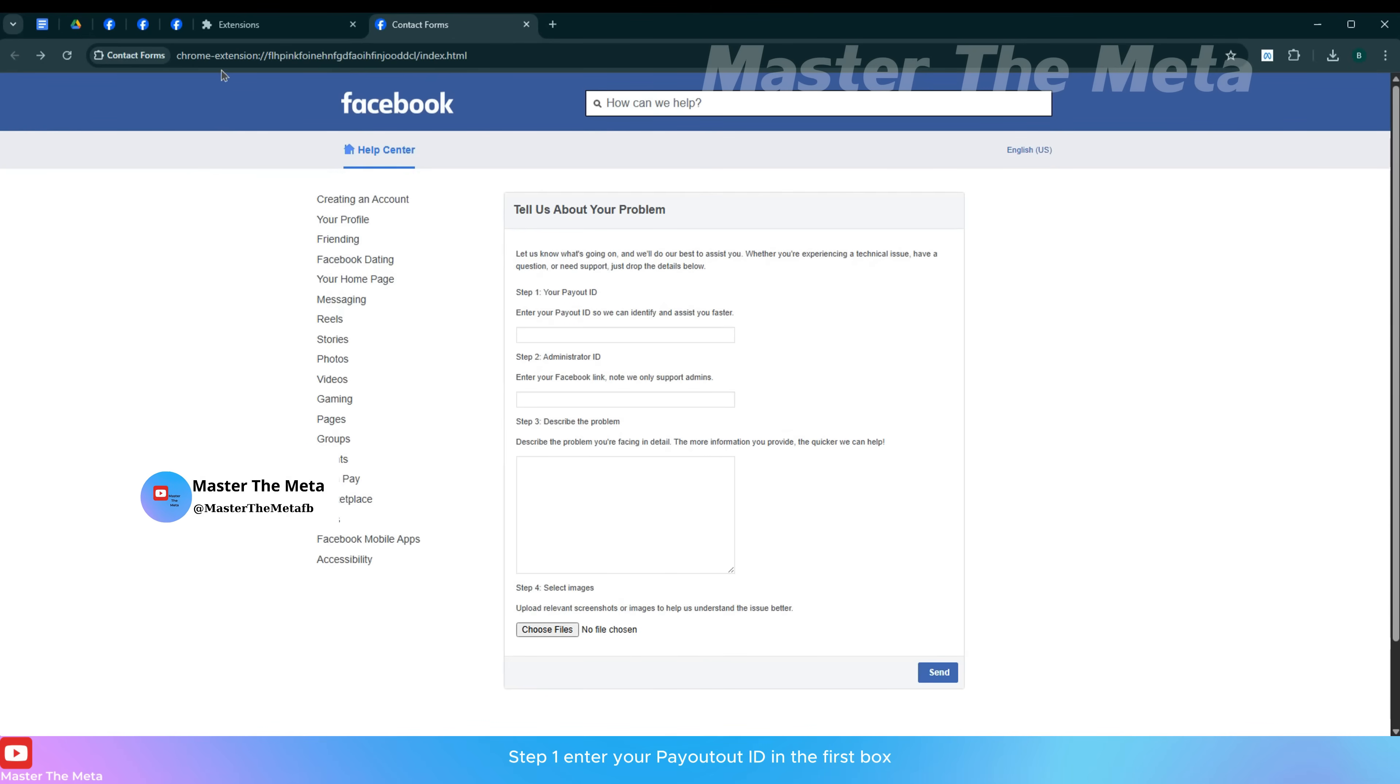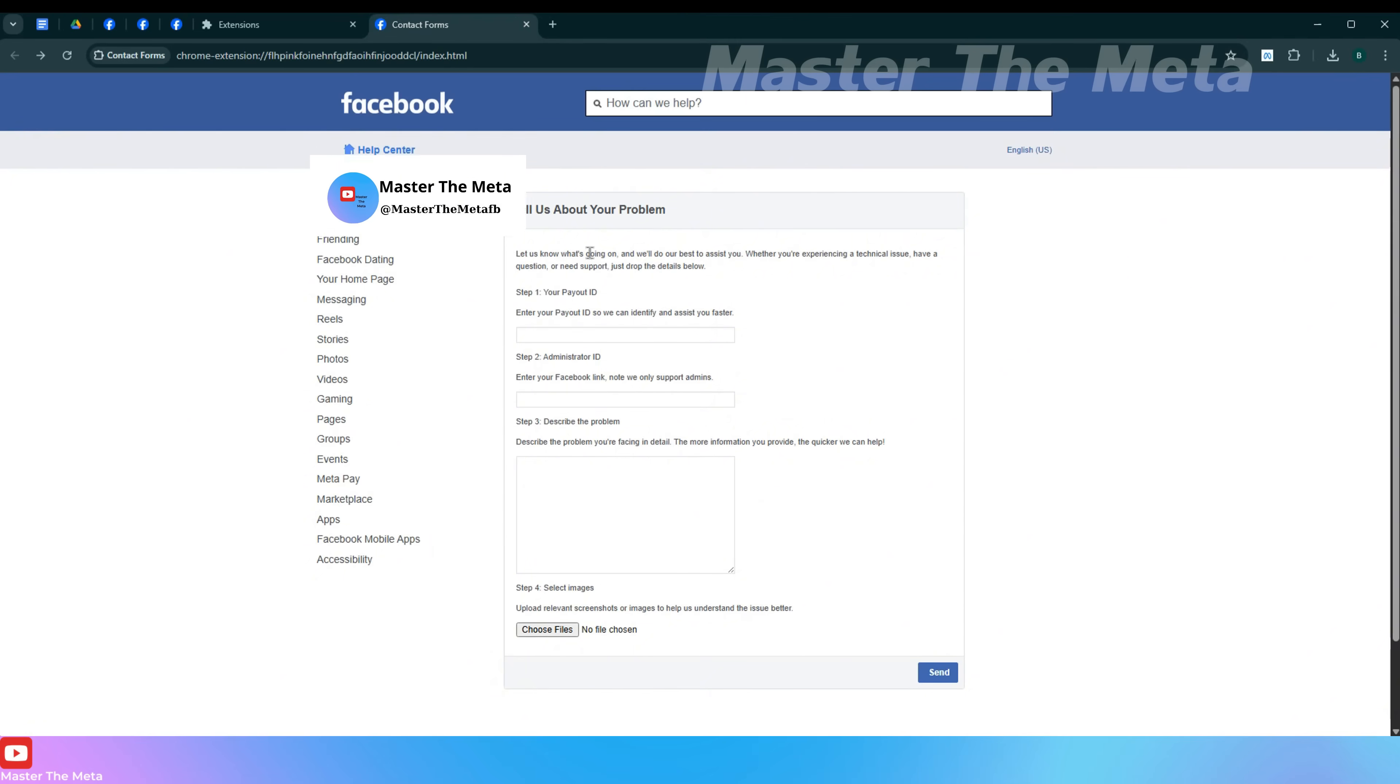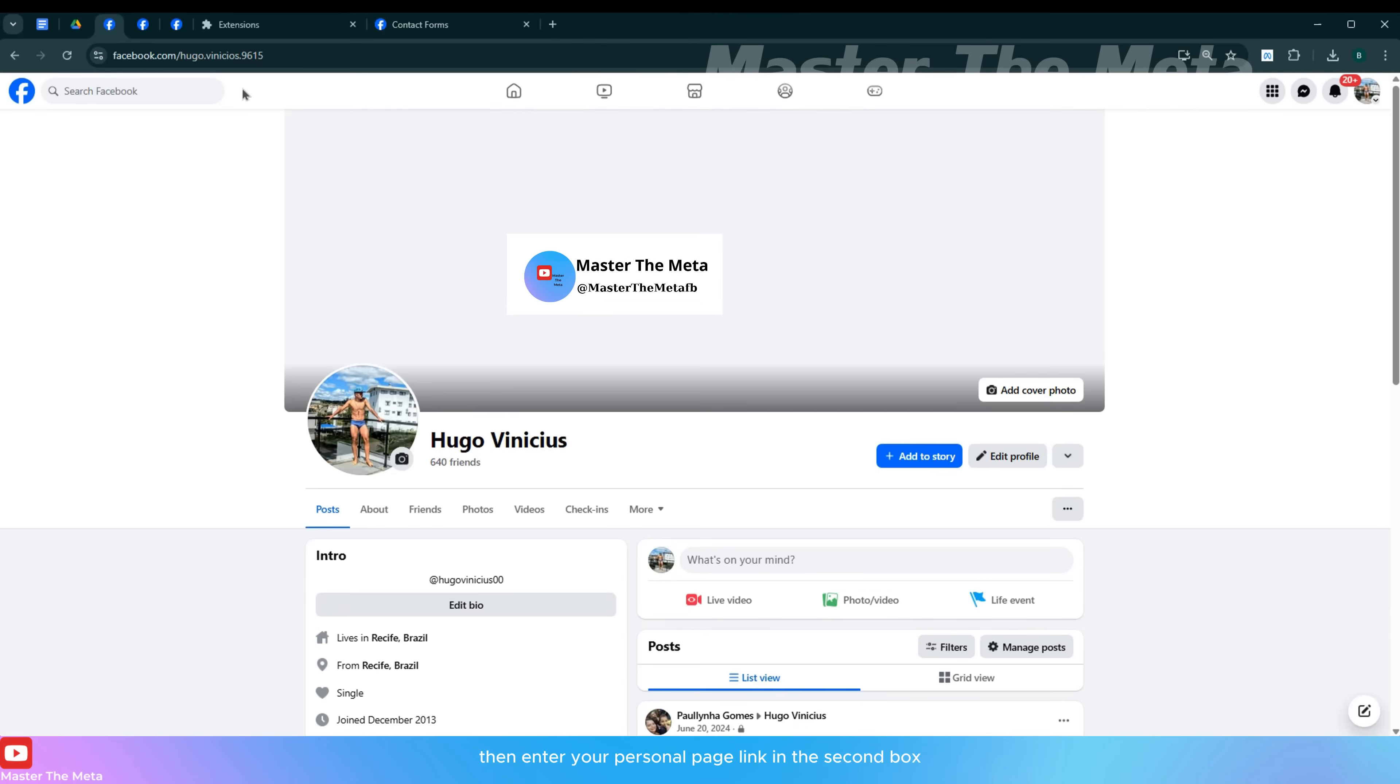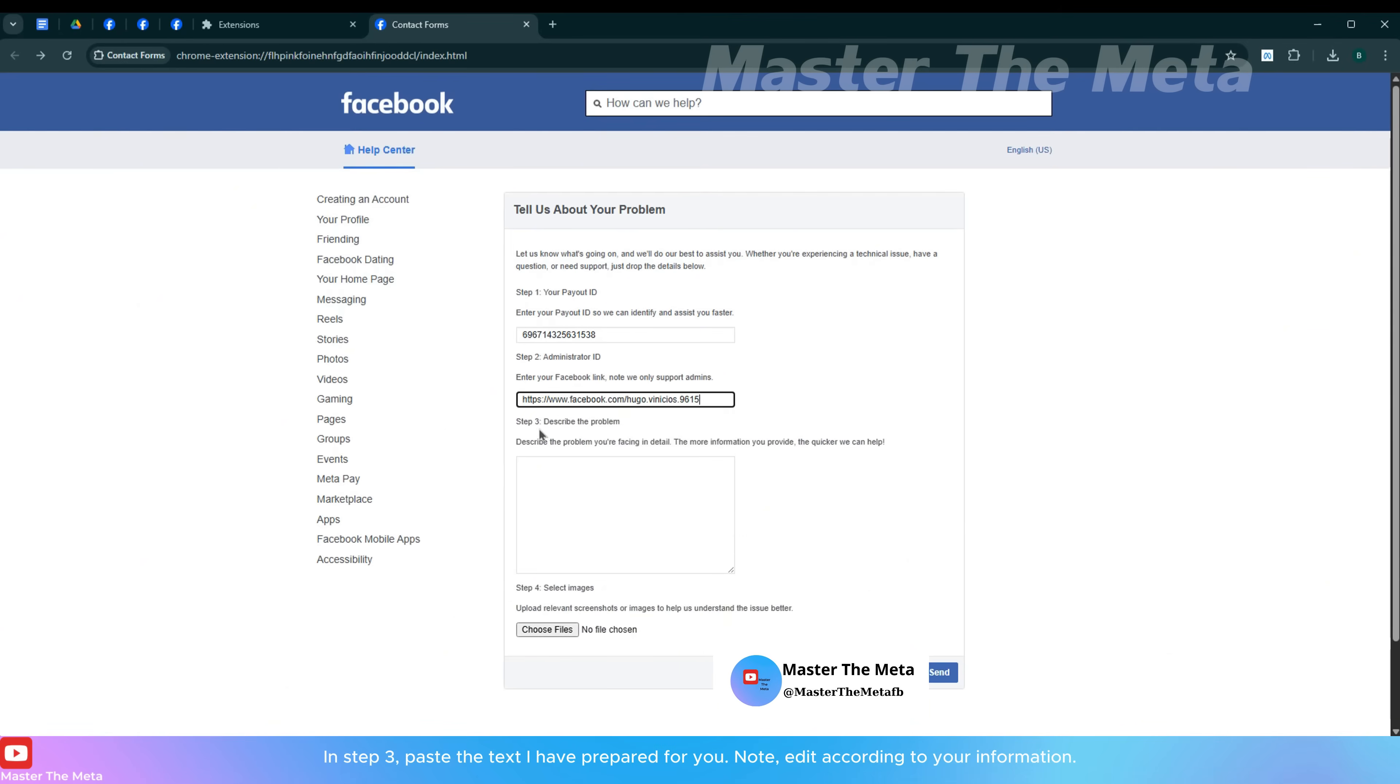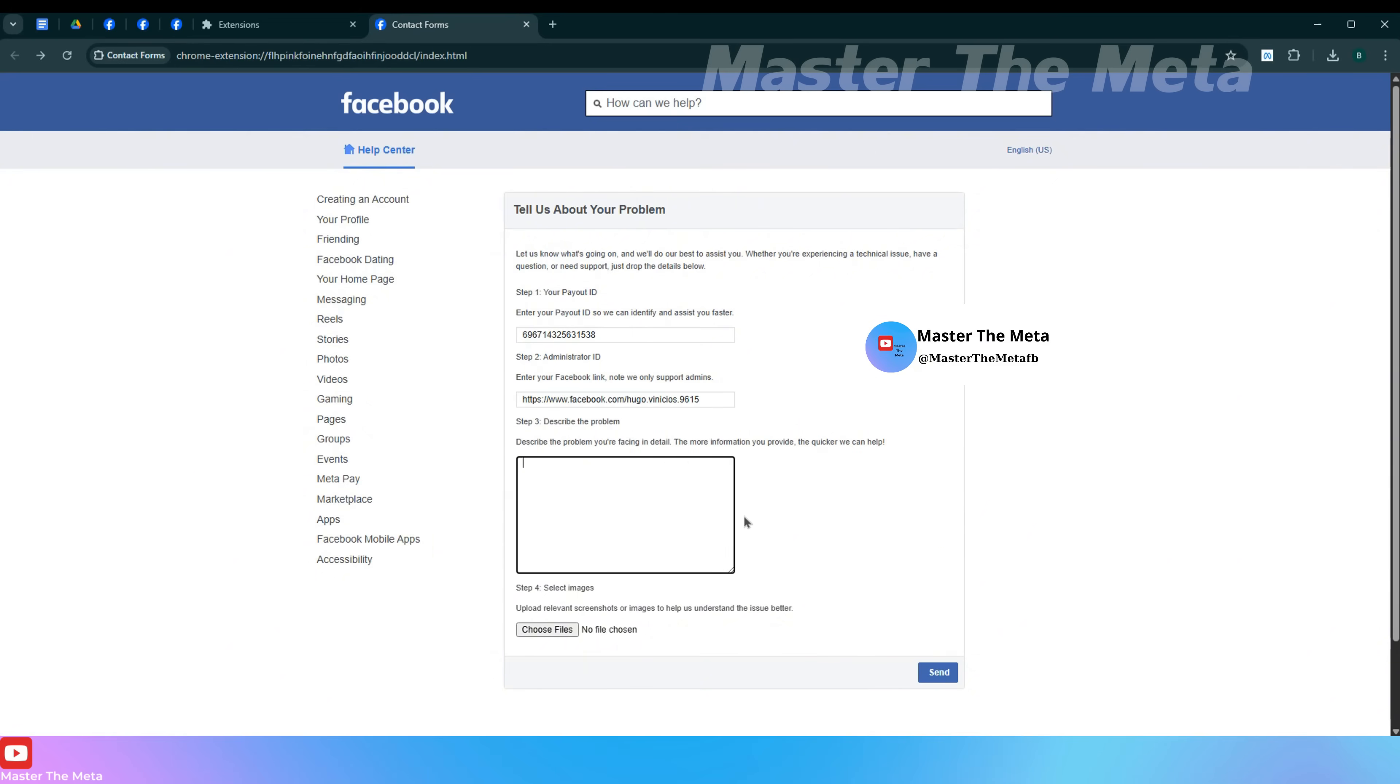Step 1: Enter your payout ID in the first box. Then enter your personal page link in the second box. Note that you and the funding source page must be payout administrators. In step 3, paste the text I have prepared for you, now edit according to your information.